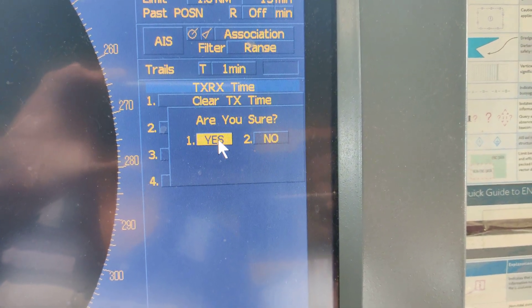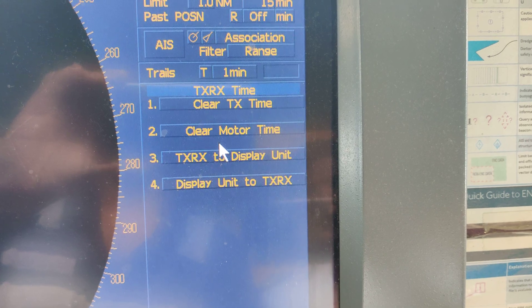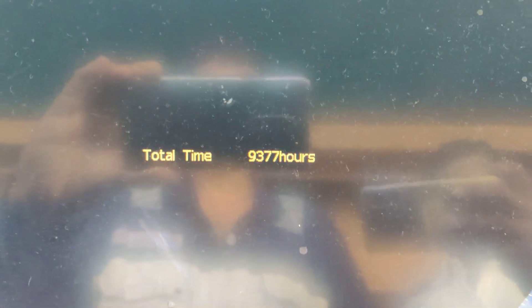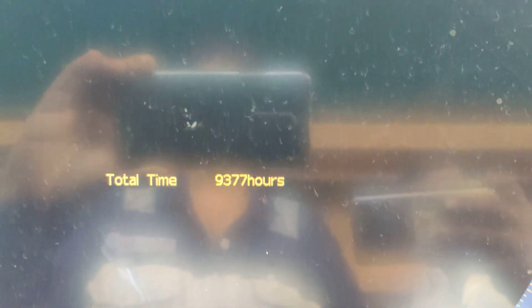Are you sure? Yes. Then you can see there is no transmitting time here.